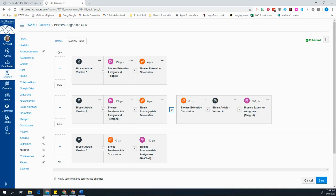Or I can ask them to do the extension discussion, this harder version of the article, and this Flipgrid assignment. So I have some different options. And I'll show you what that looks like from the student's point of view in just a second.